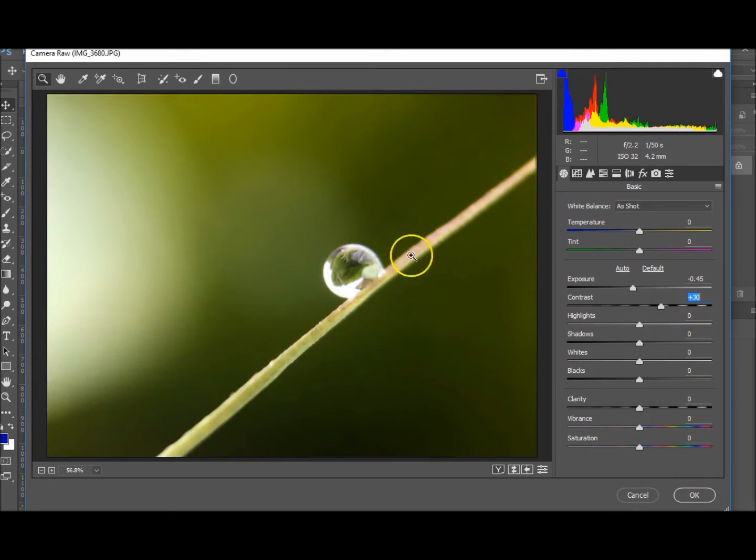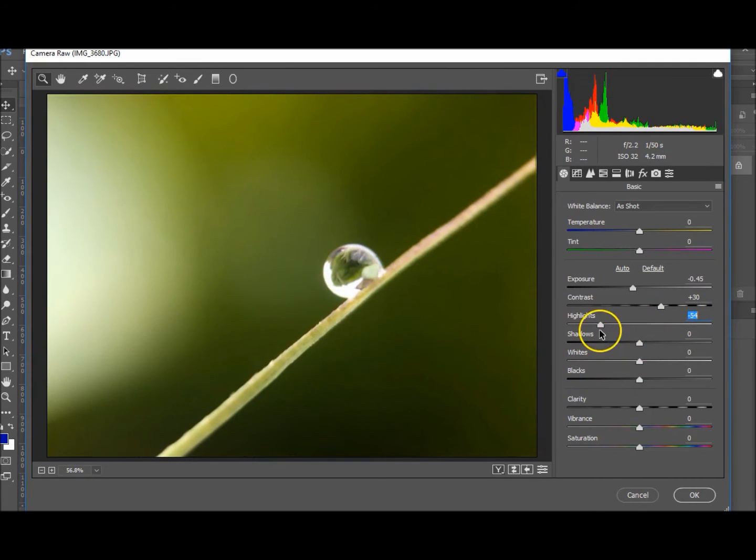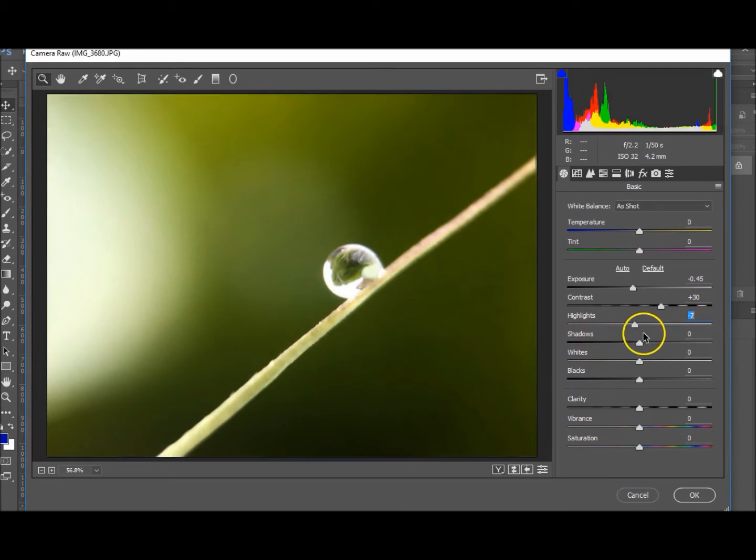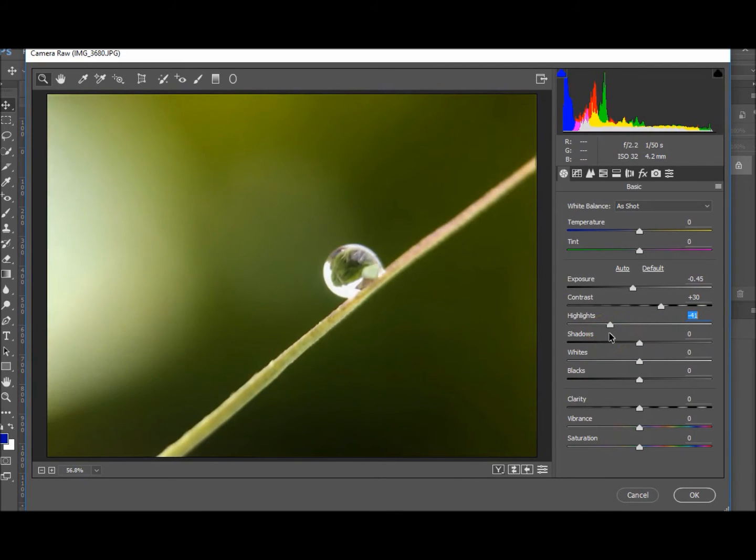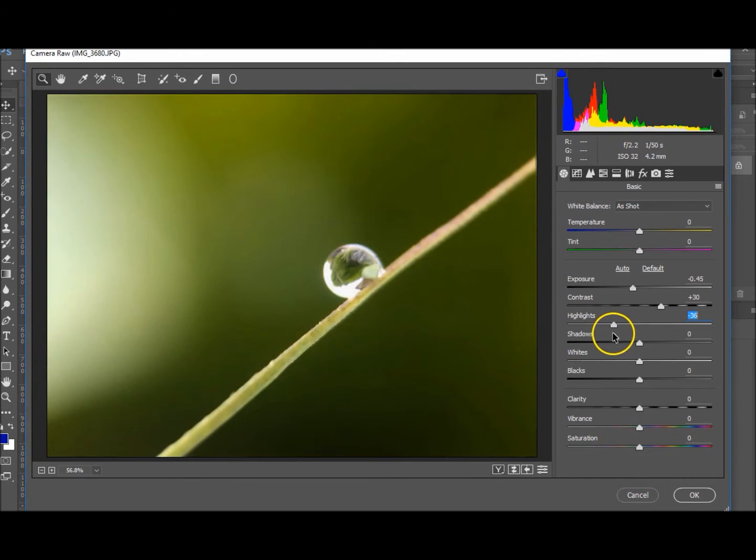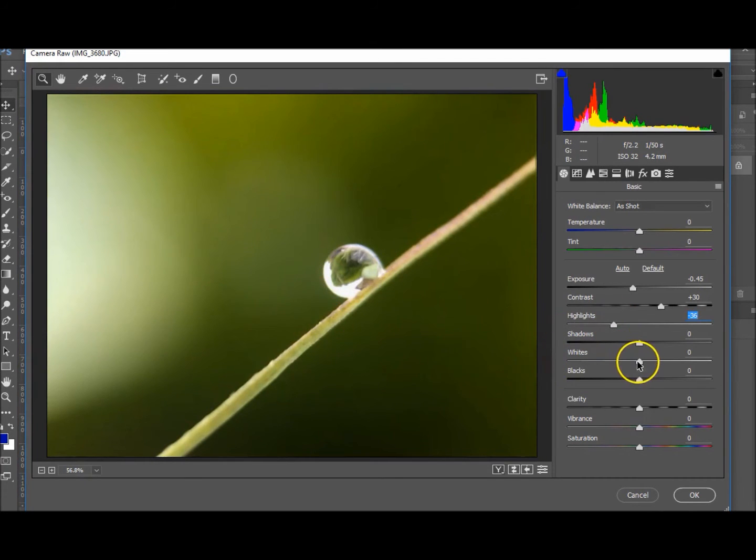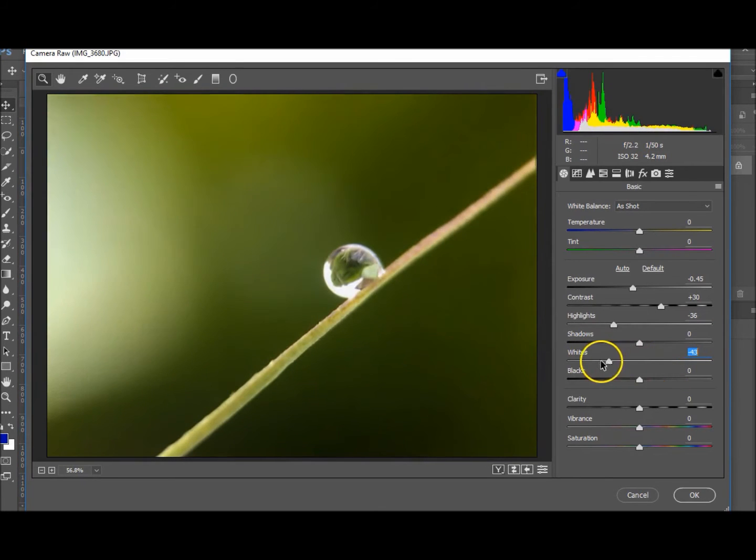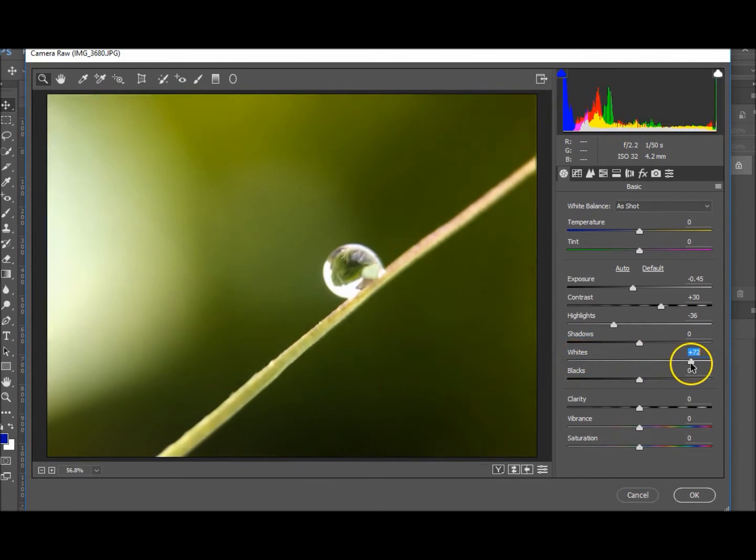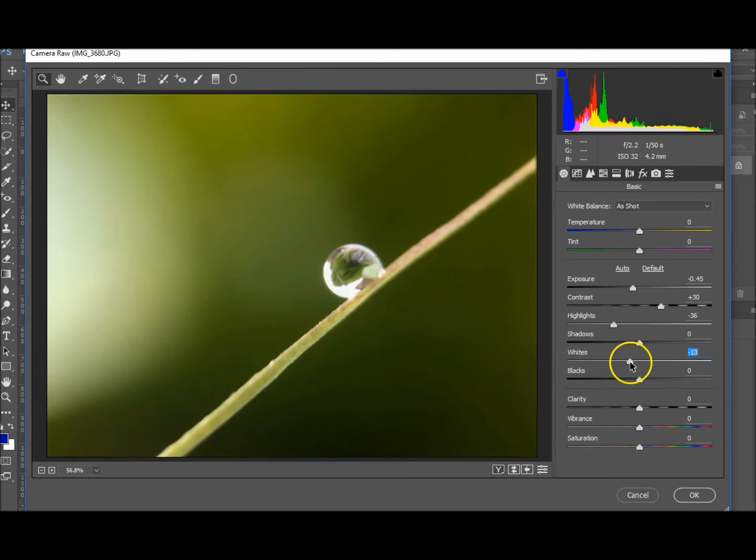Okay, highlights. Let's take that down. I'll take it down to 35, 36. And the whites, should we take the whites down or leave them up? Let's take them down just a little bit. Let's take it down to maybe minus 10.